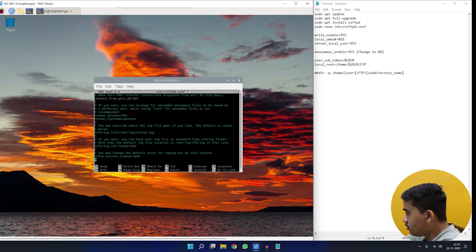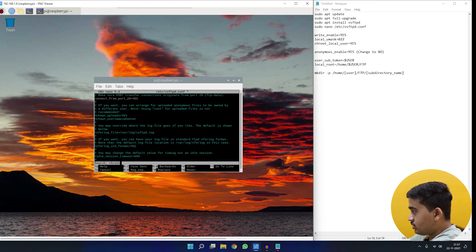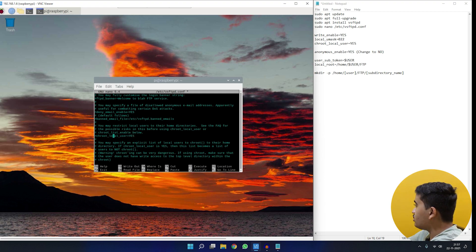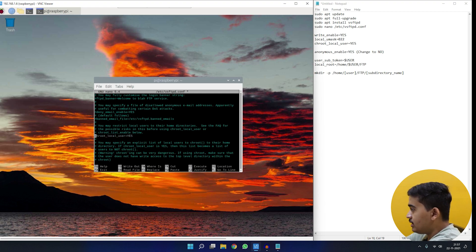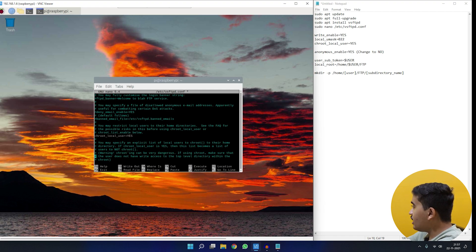Instead of scrolling, we'll use Ctrl+W to search in nano. We search for 'chroot' and press Enter. We find 'chroot_local_user' and uncomment that line by removing its hashtag. Remember: in the nano editor, Ctrl+W is the find command.